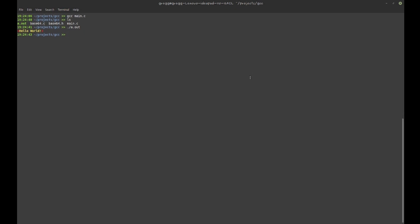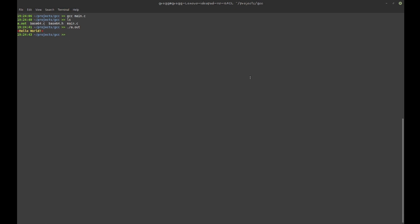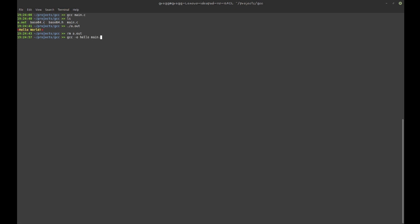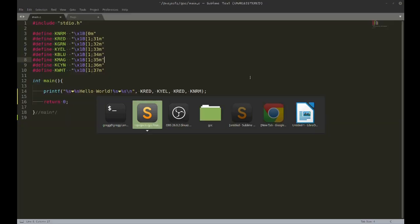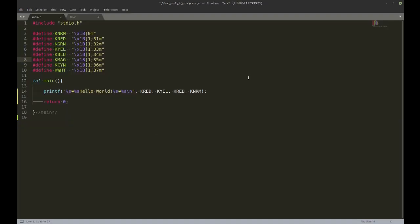It runs hello world. Now I don't want a.out as my output file, so I'm going to use '-o', which stands for output, and I want my file to be called 'hello'. So now I get a differently named output file.